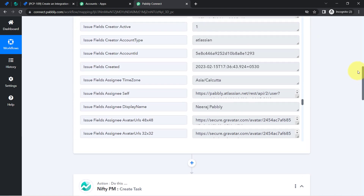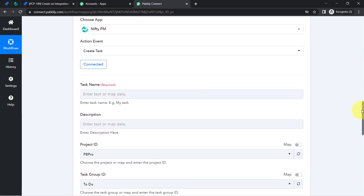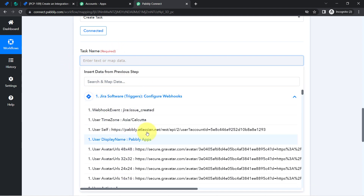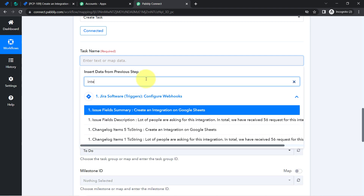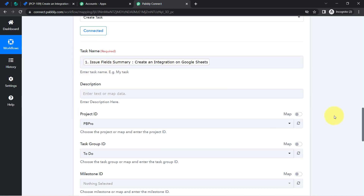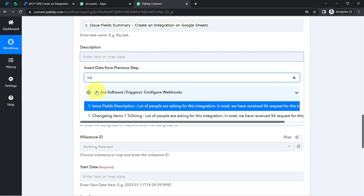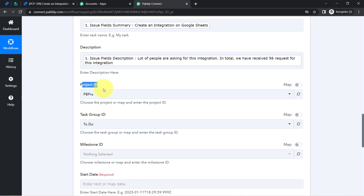Now it is asking me to provide a task name, description, project ID, and other details. I have received the data and I am going to map it — I don't need to copy and paste manually. Mapping is simple in Pabbly Connect: click on the field and you'll find the above data in the dropdown. I search for the task name — 'Create an Integration on Google Sheets' — and map it. Then I map the description field as well.